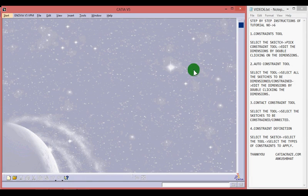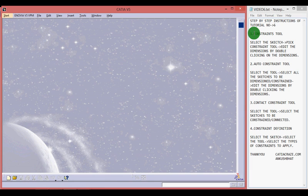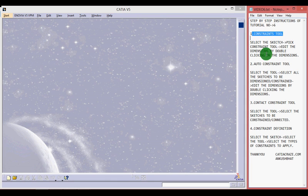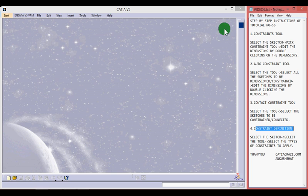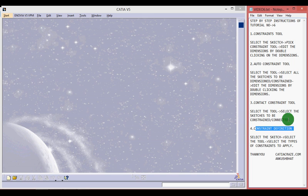Hello friends, this is Ankush Bhatt with CATIA tutorial number 6. In this tutorial we will learn about the Constraint Tool, Auto Constraint Tool, Contact Constraint Tool and Constraint Definition Tool. On the left hand side we have the CATIA V5 window and on the right hand side we have step by step instructions for the whole tutorial which you can write down.